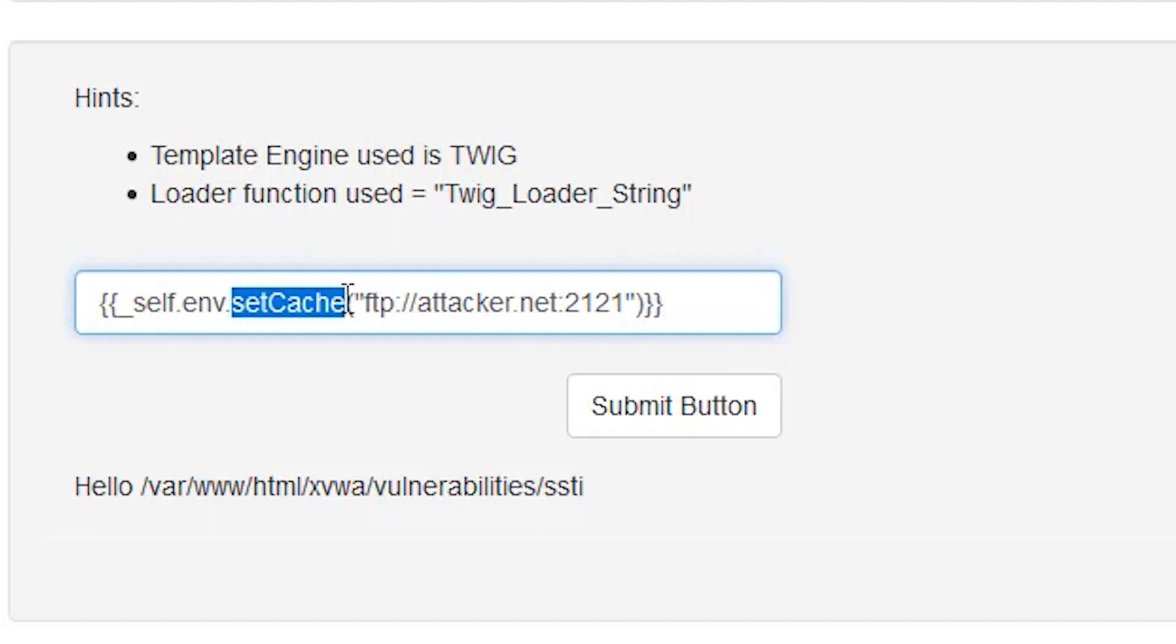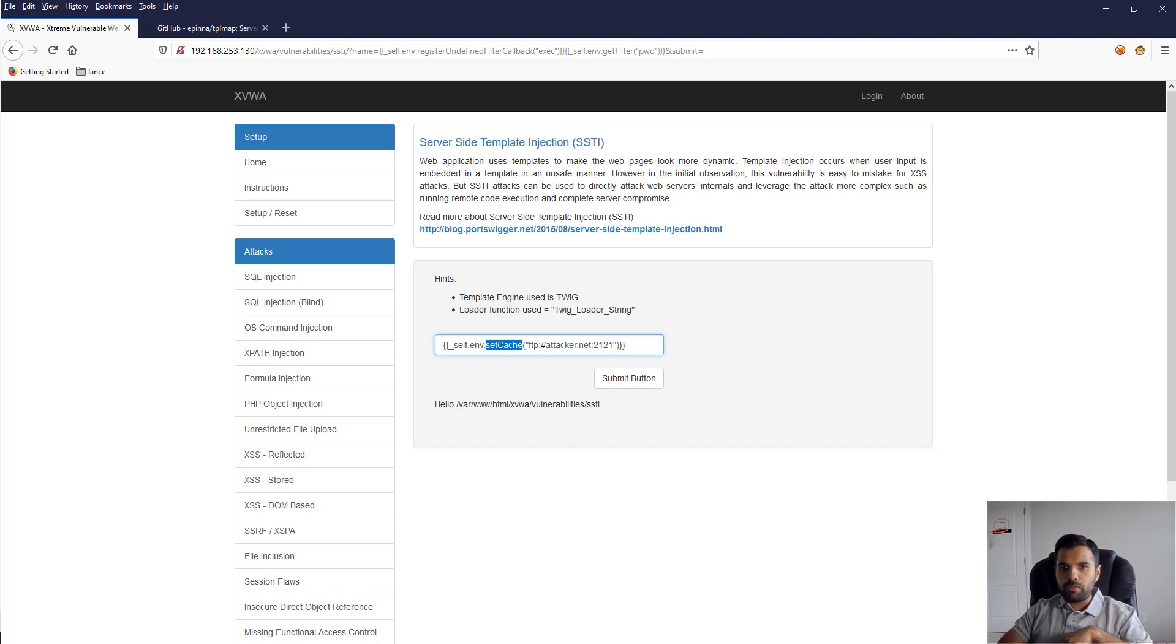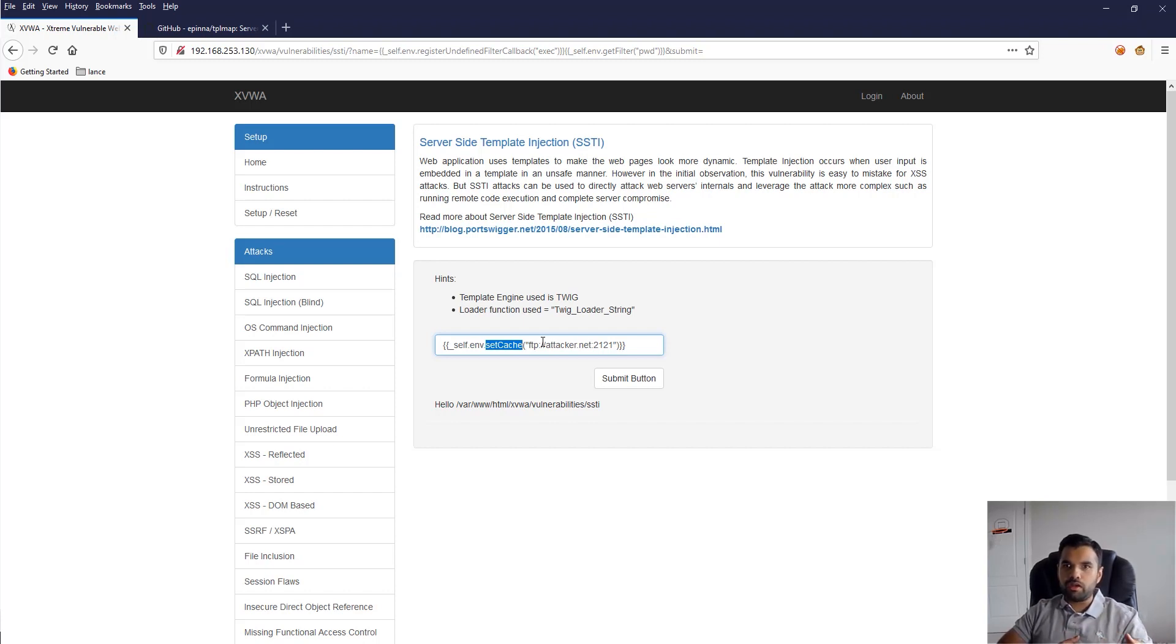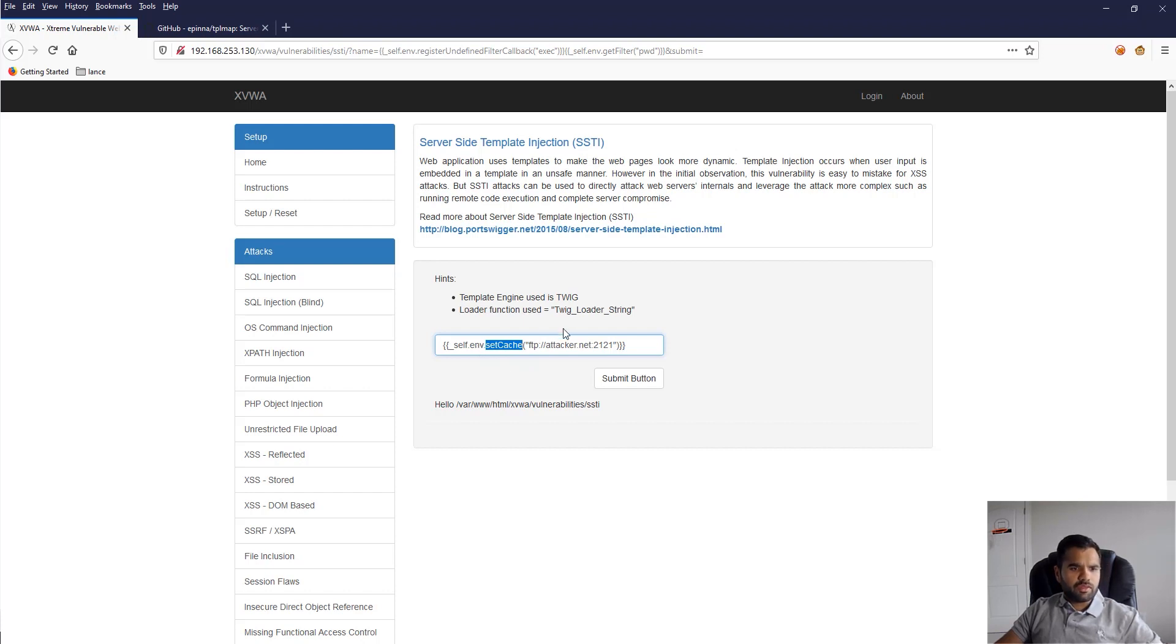There's also another method available to environment objects called setCache. What it does is fetch the cache from the remote system. Most of the time the PHP admin has disabled remote file inclusion, but in cases it's allowed, you can easily exploit the remote file inclusion ability, which we've discussed previously as well. These are some ways to exploit template injection.